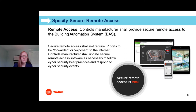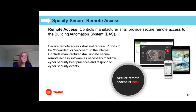Secure remote access: today clients need to understand their buildings remotely and access them from outside the building. This can be a point of contention between IT staff and building operators. We recommend working with your clients to understand how they'll get access to their system and specifying a method preferred by IT staff. Options include VPN, virtual private networks, cell routers, and even BAS manufacturer standardized solutions that keep systems off the open internet, really protecting the client's system and data.